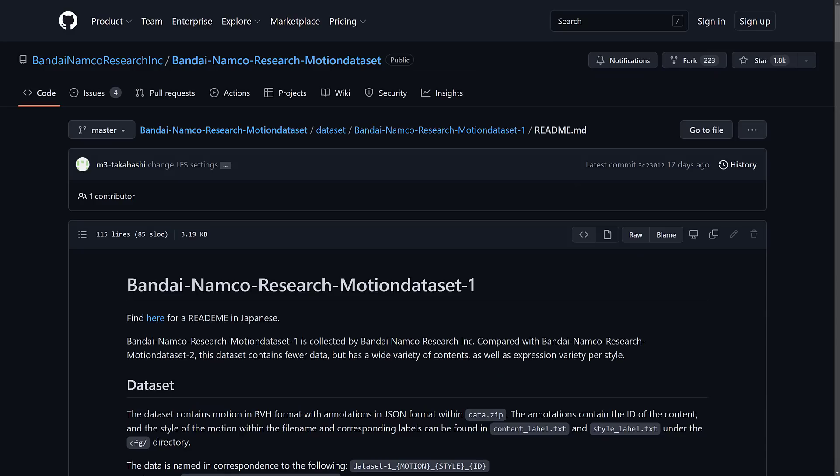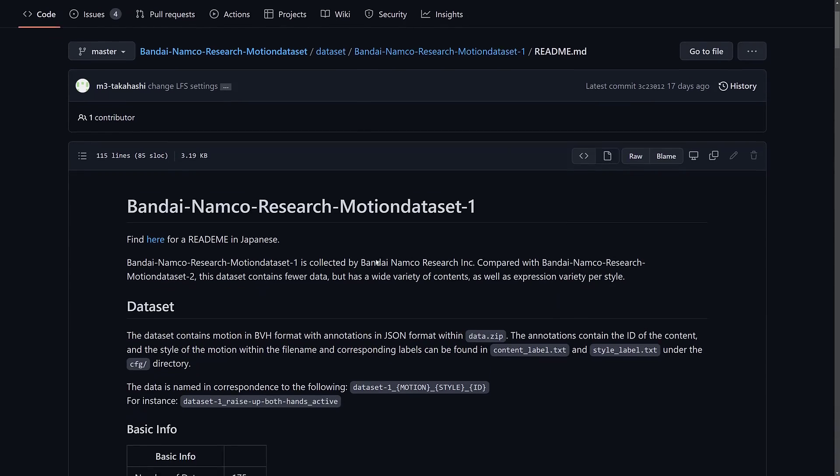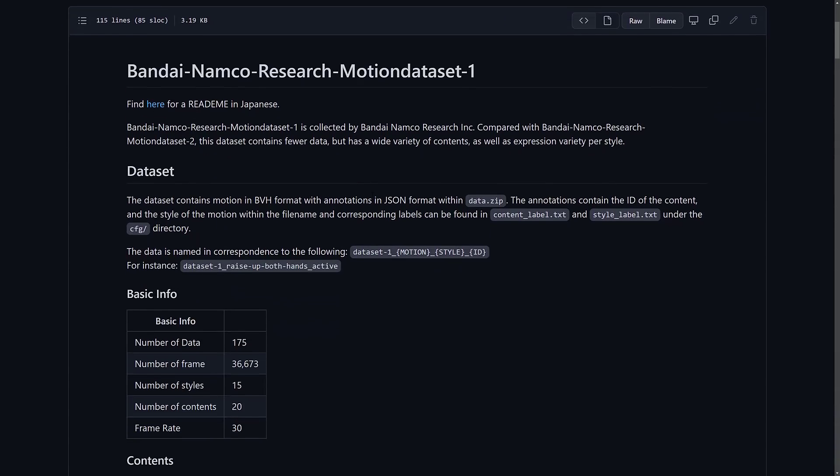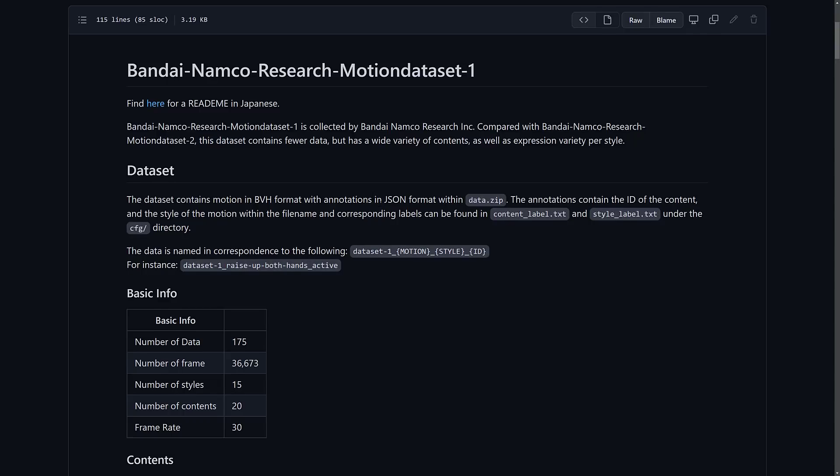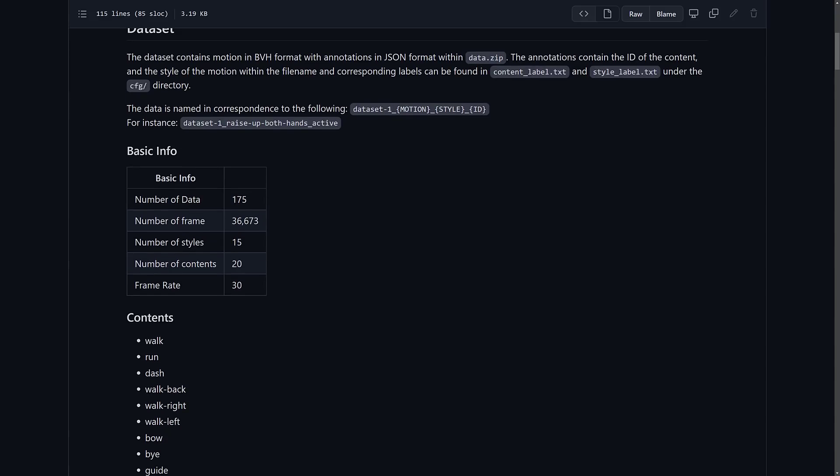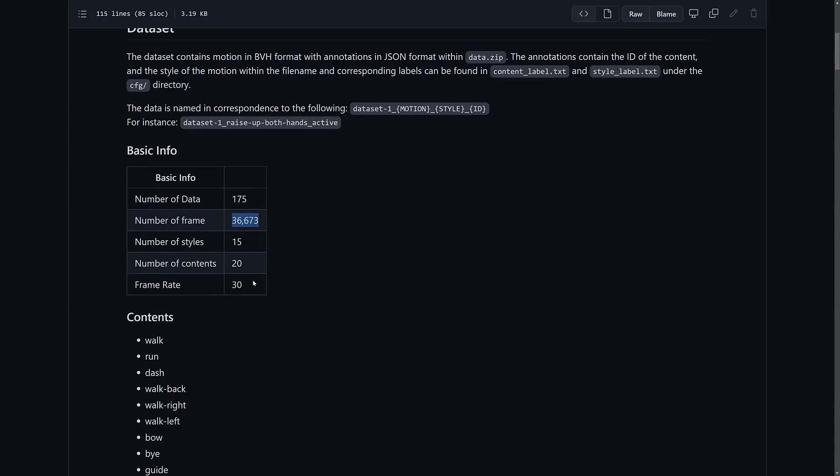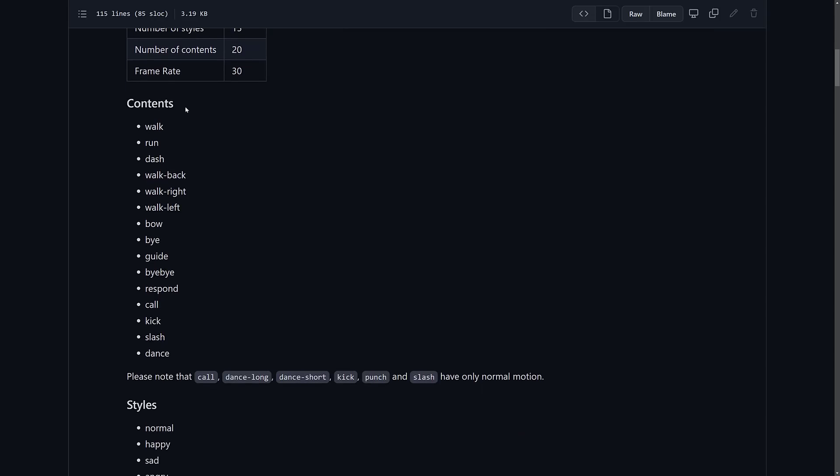So let's look at collection number one here. The first release is a number of motion capture sets and then some JSON data to tell you the ID and the style to go with it. So you've got 175 files, 36,000 frames of animation in 15 styles at 30 frames per second.